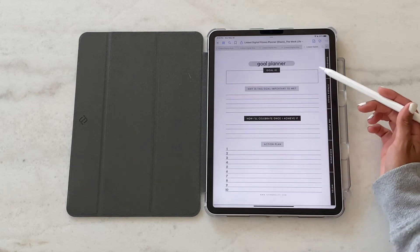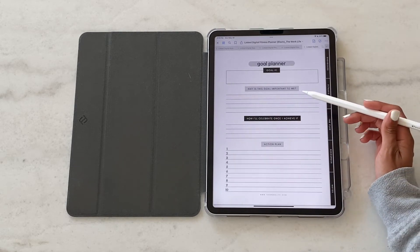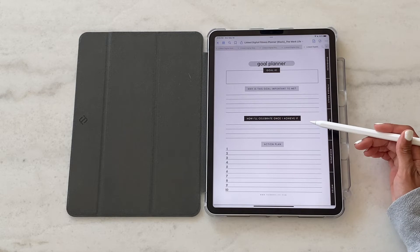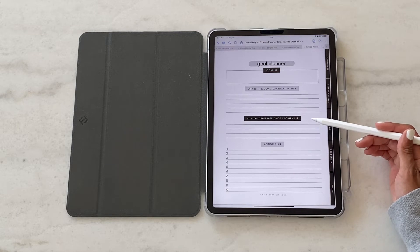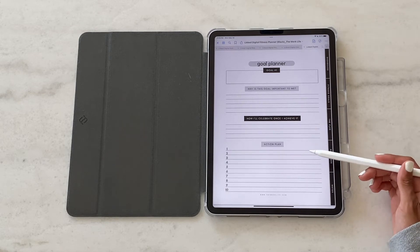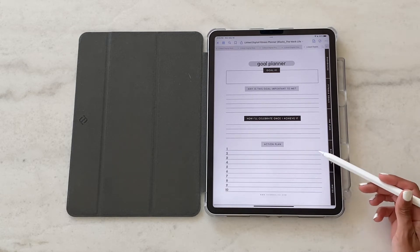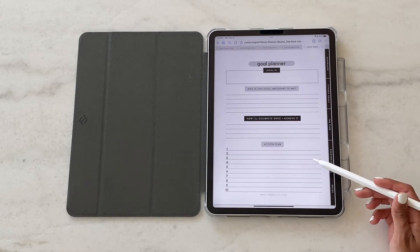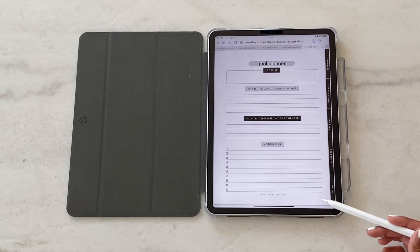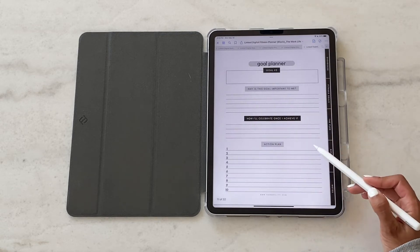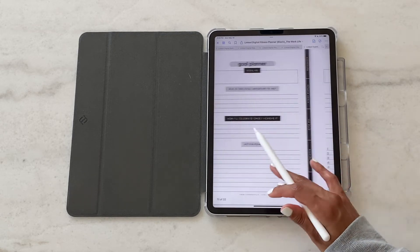So this is where we get into goal planning: why the goal is important to you, how you're going to celebrate once you achieve it, and what your action plan is. There are three goal planner sheets aligned to each of the three goals and you can of course duplicate more if you need them.